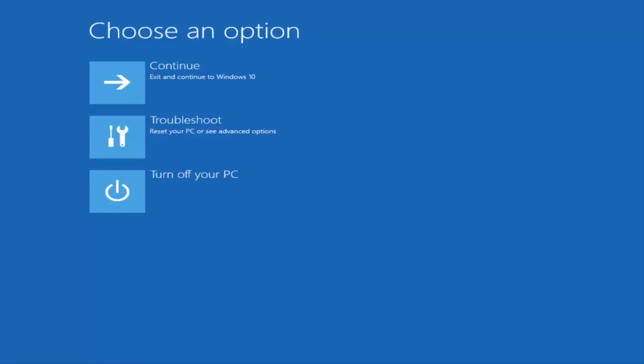That'll exit out of the command line window. Once you're done, all you can do at this point is exit and continue to Windows 10. Hopefully your problem has been resolved. I do hope this brief tutorial was able to help you out. As always, thank you for watching, and I will catch you in the next tutorial. Goodbye.